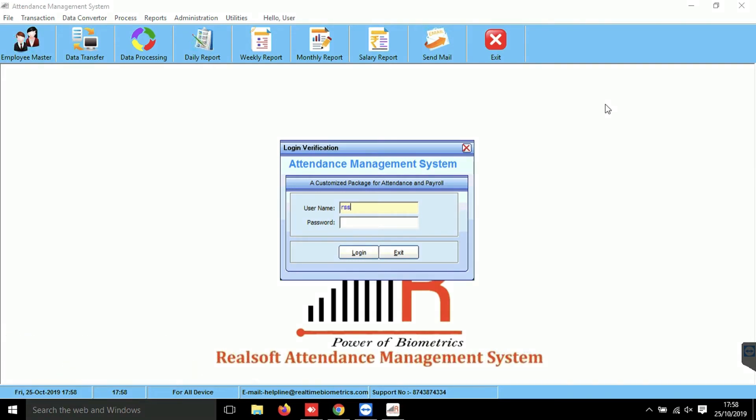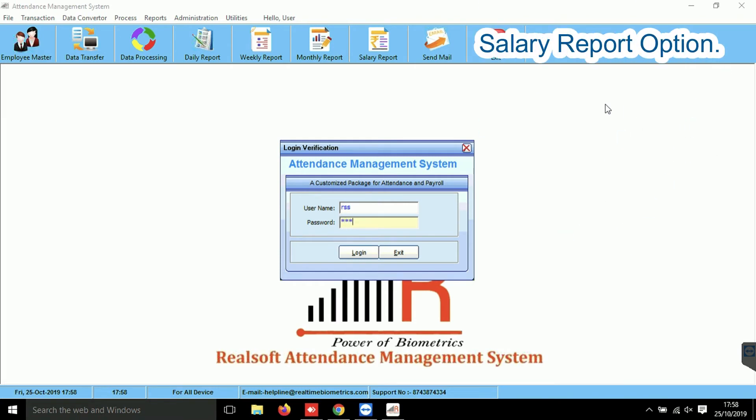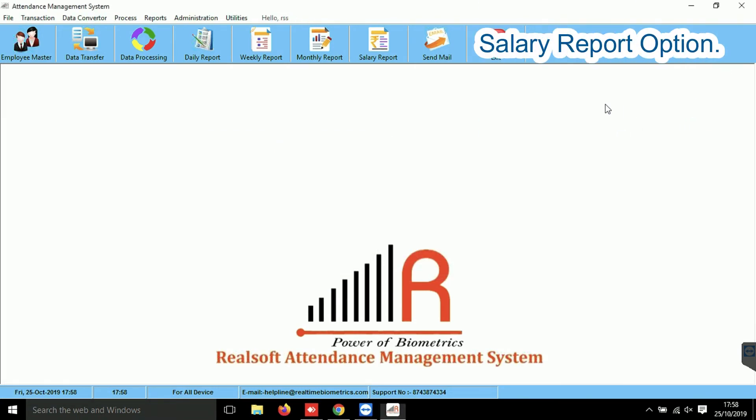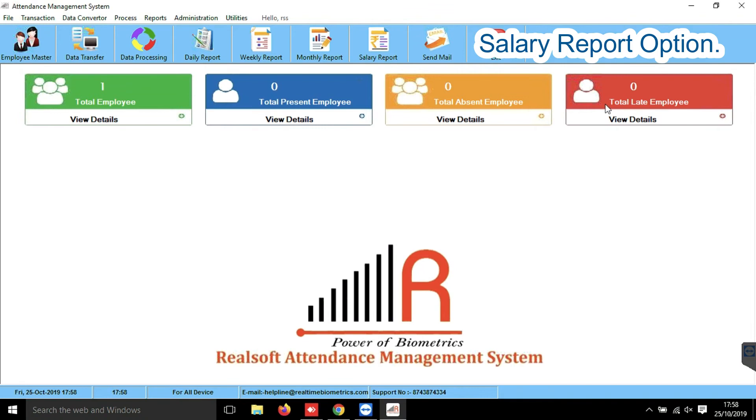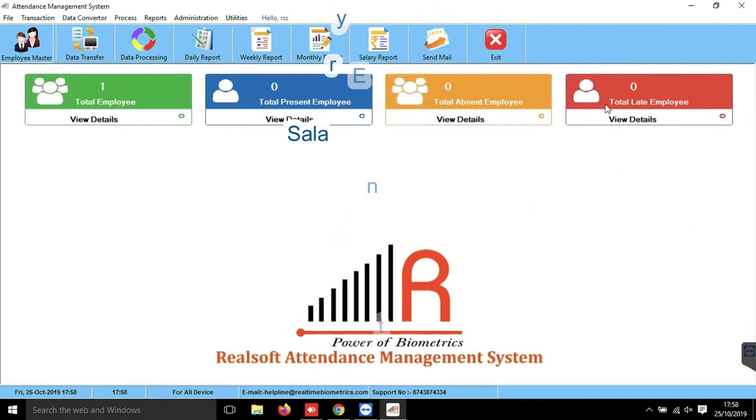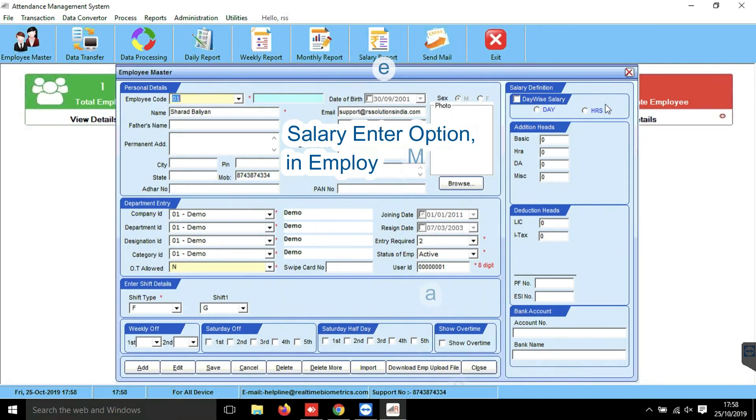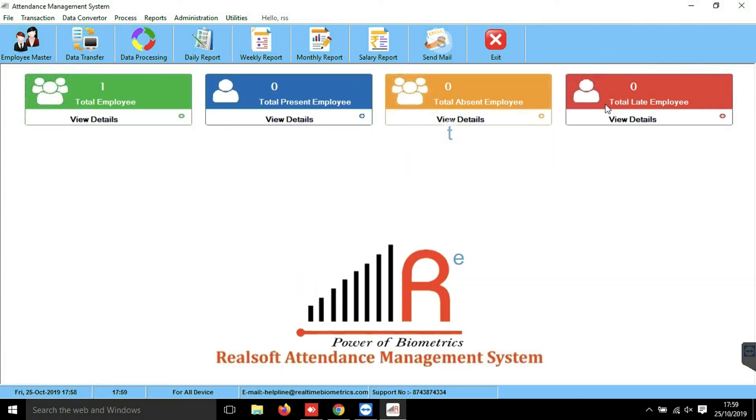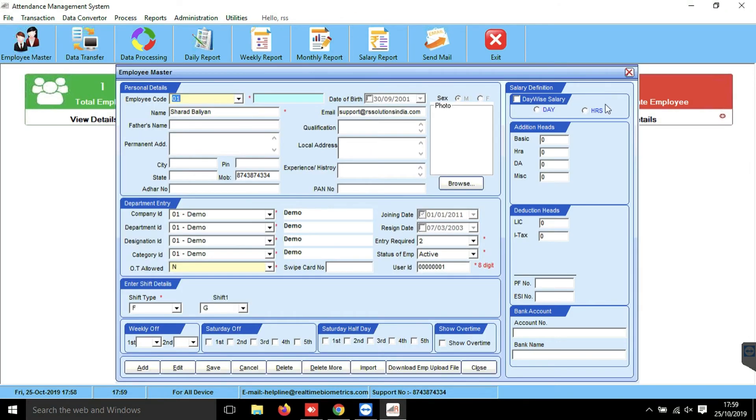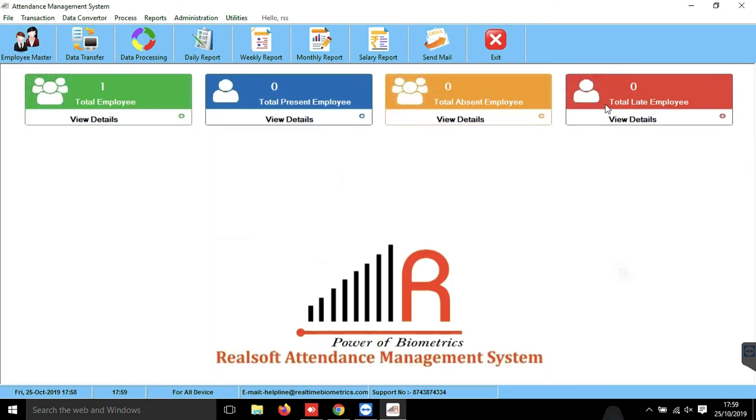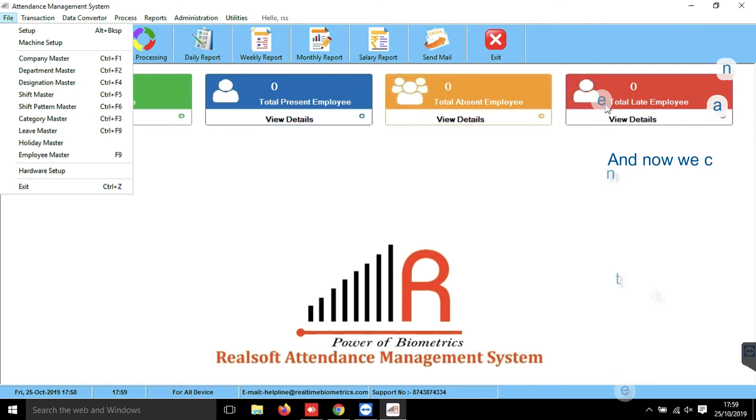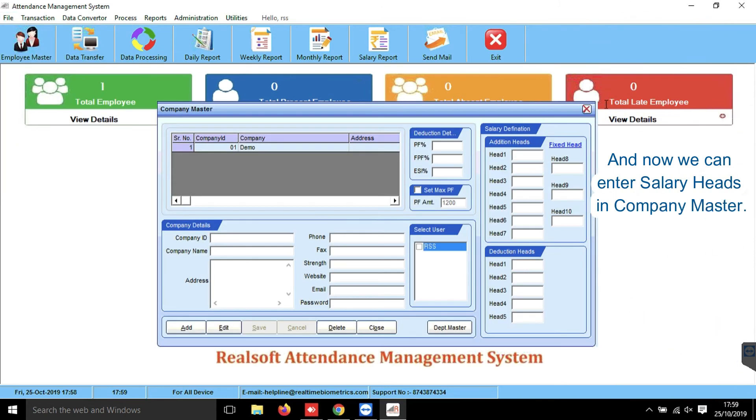So now you can see the Salary Report option is here. And also we got the Salary Enter option here in employee master. And now in company master also, we can enter salary heads.